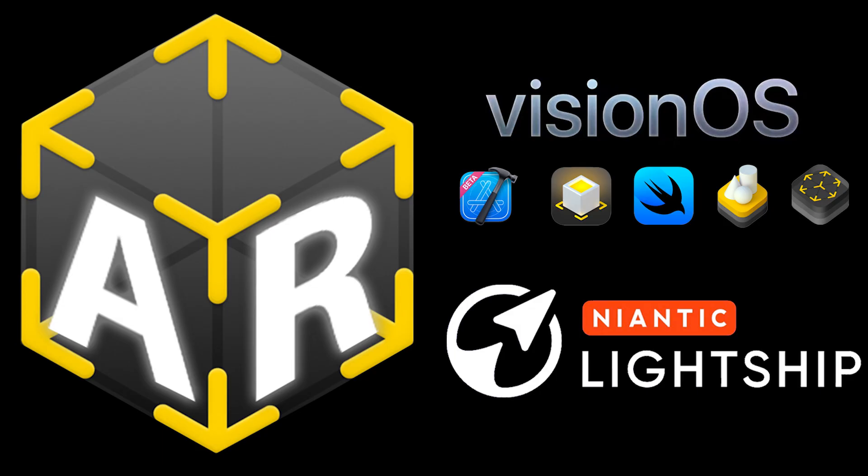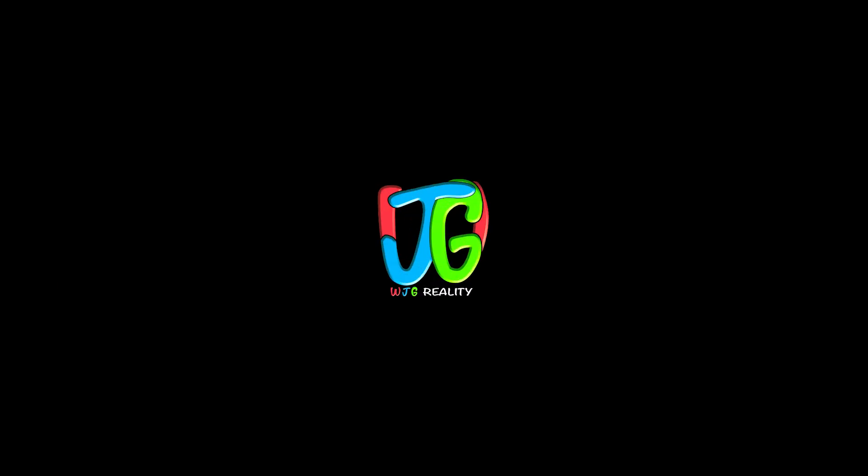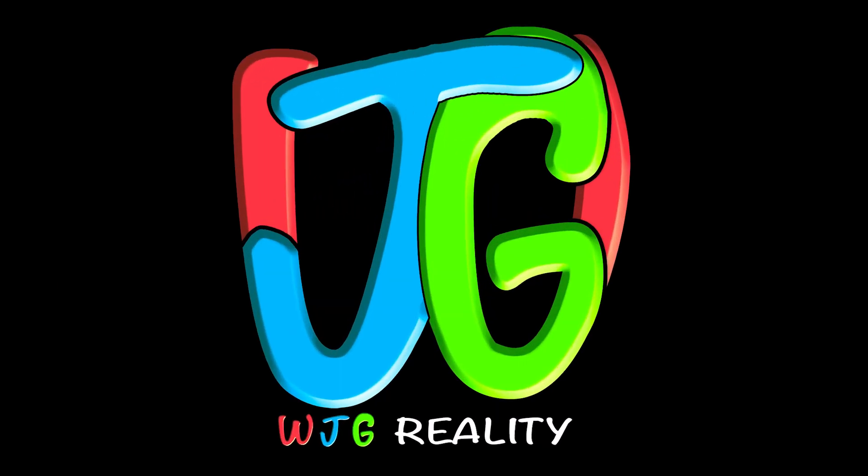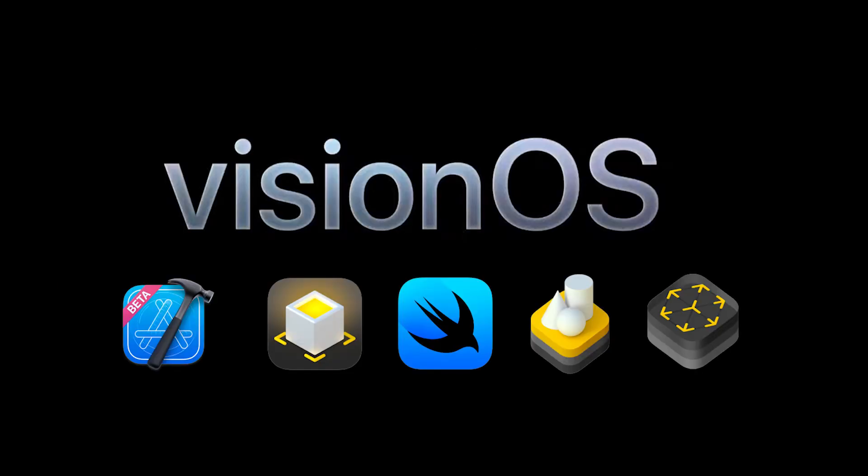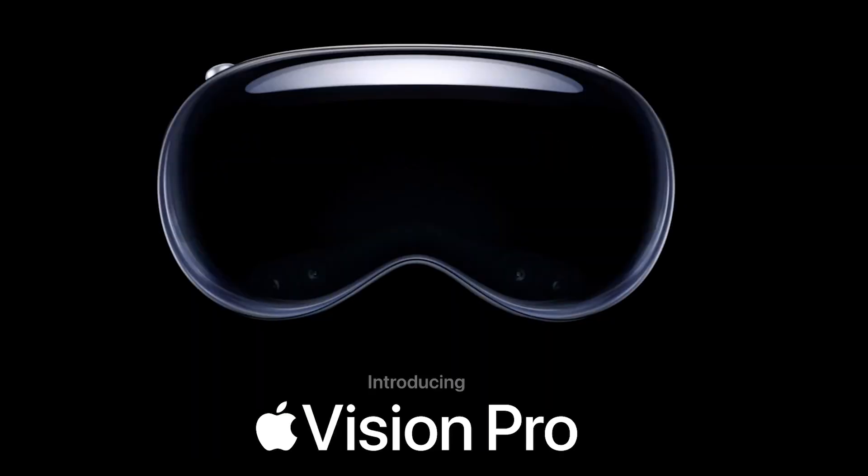AR is going to change the world. Everyone can learn, so let's create a diverse group of immersioneers. Learn more about Vision OS or Lightship by subscribing, liking, and sharing today. How great would it be?